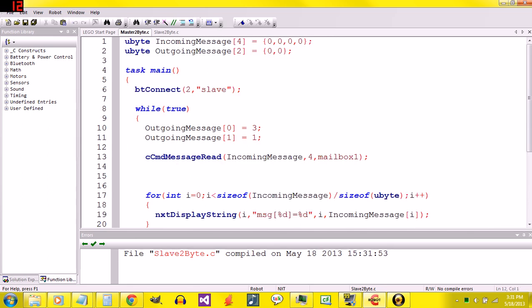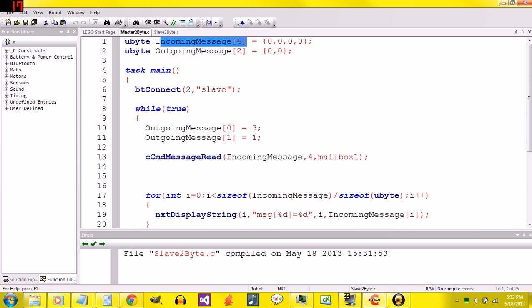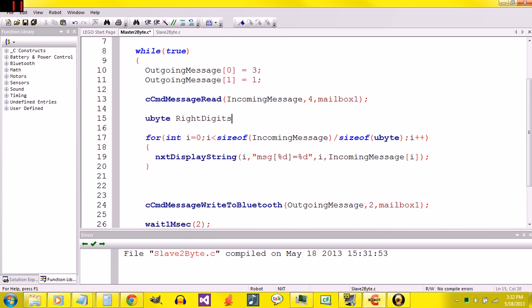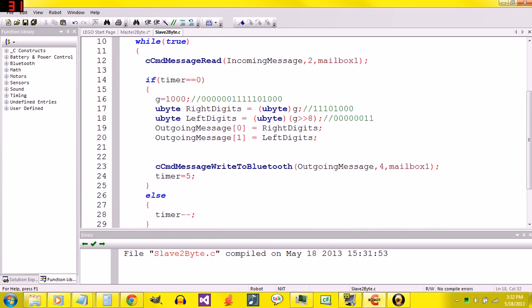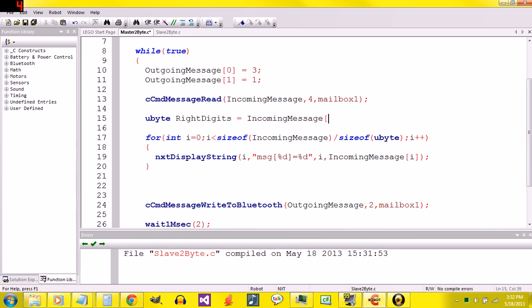On the master program, we have to do the reverse. We have to take two parts of one number and stick them together properly. Part of it's going to be easy, part of it's going to be hard. We've already got incoming message declared. Right here, I'll say ubyte right digits. I can use right digits because this is in a separate program than the slave. They'll be running on separate units. Right digits equals incoming message zero.